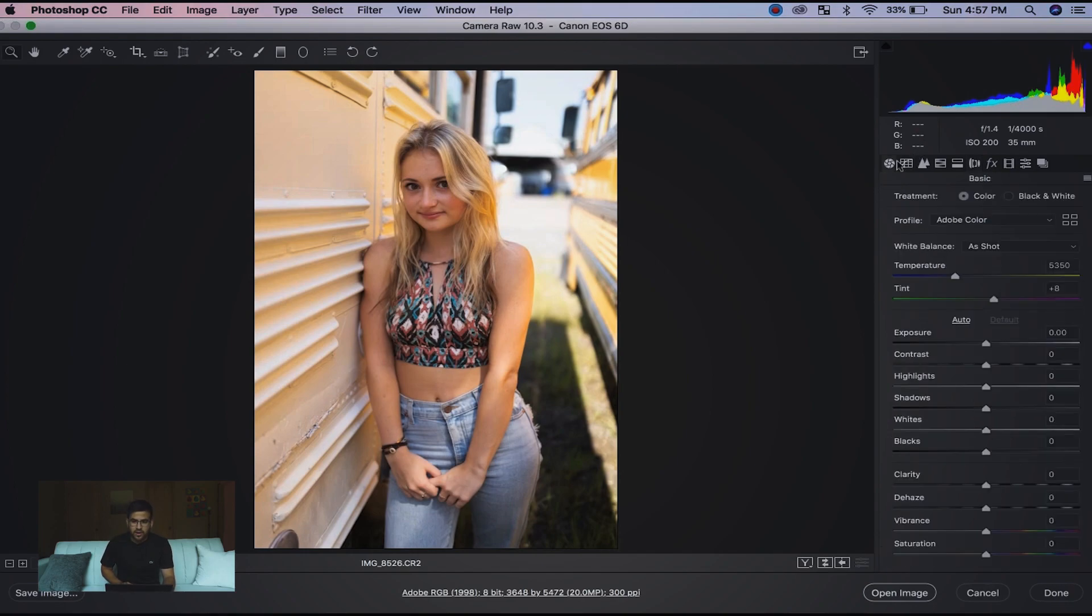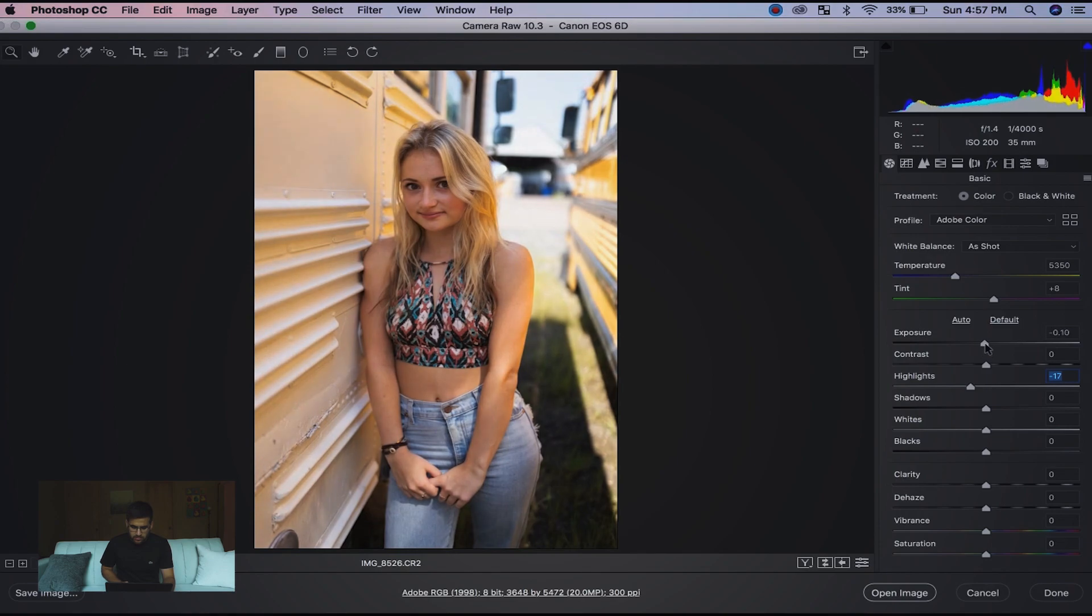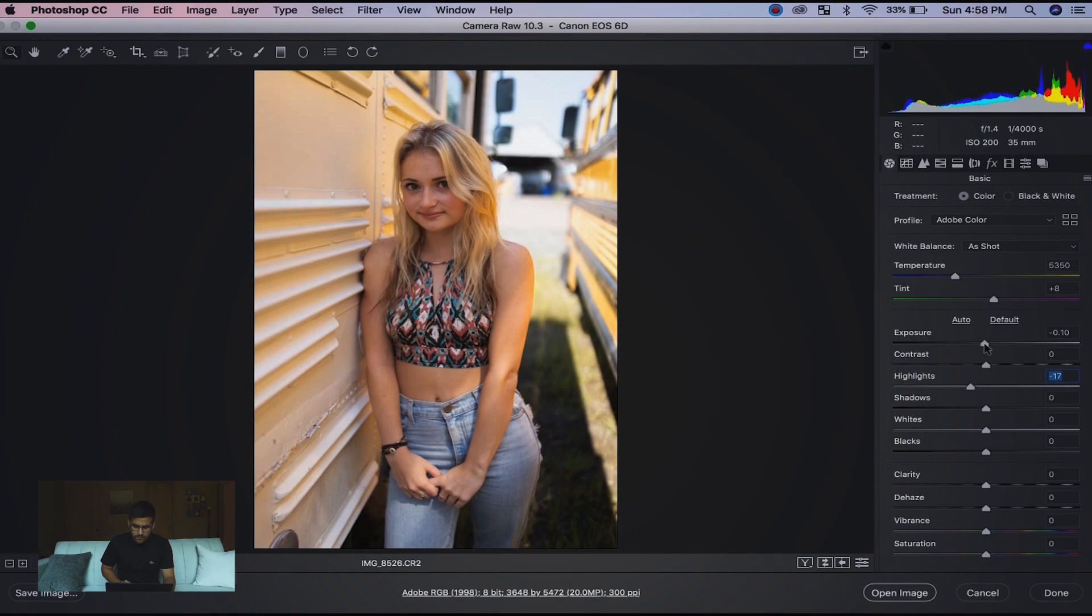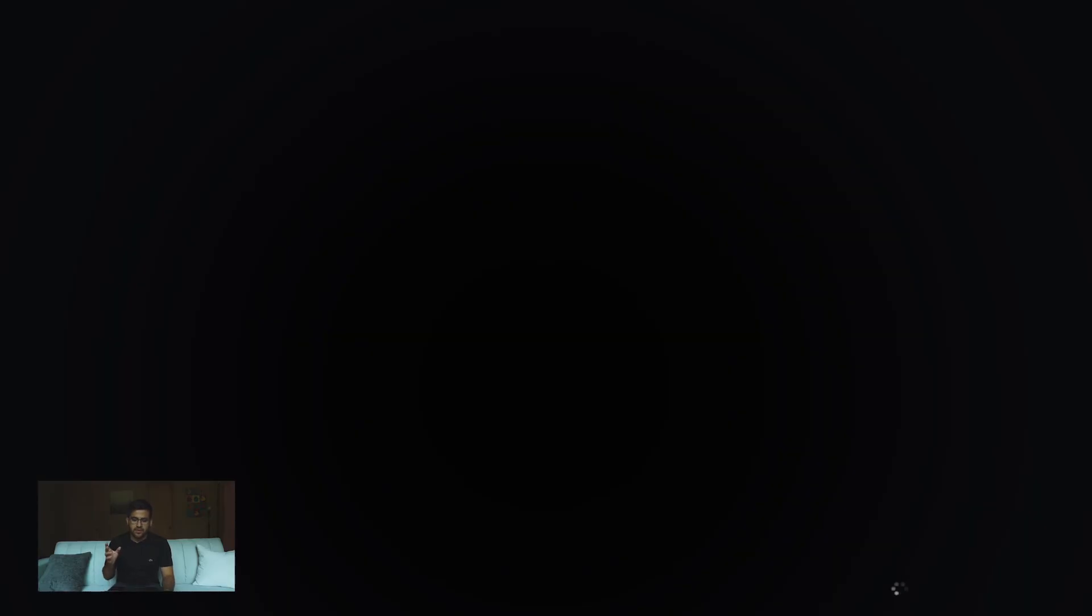I do some basic minor adjustments right away. I just notice the highlights are a little too much and the exposure is a little too bright, so I'm just going to knock it down. That is literally all I do right after I take the picture. Now it's going to create a layer in Photoshop.